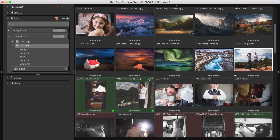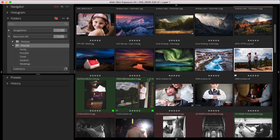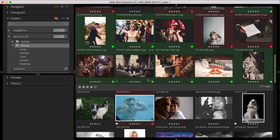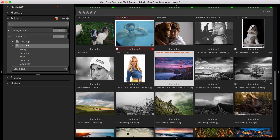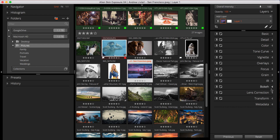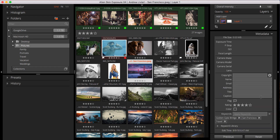Let's say I'm a travel photographer who wants to find my best travel shots to submit to stock photo agencies for sale. I also shoot portraits, families, and the occasional wedding, so my photo library has lots of images and lots of variety. Fortunately, I use Exposure's keywords and ratings on my images, making it really easy to create Smart Collections that organize my photos in useful ways.